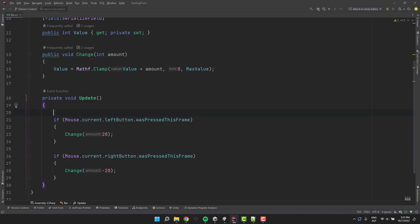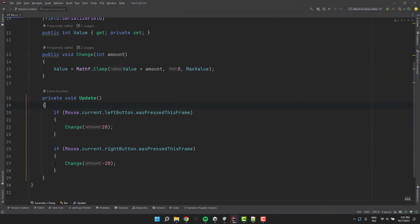If you are not using the input system package, you can simply replace my condition with Input.GetMouseButtonDown 0 or 1. And of course you should check those two tutorials about input system package.